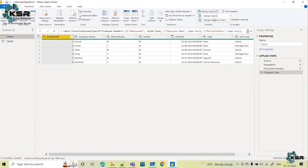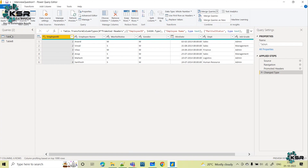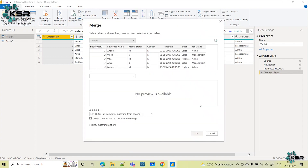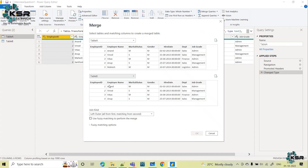There are two options: Merge Queries and Merge Queries as New. When you click Merge Queries, the result is applied on the same selected table. When you click Merge Queries as New, the result is given in a new table — it creates one additional table alongside Table A and Table B. Let's select Merge Queries as New. It automatically shows Table A as the first table with the top five records. Now let's select Table B as well.